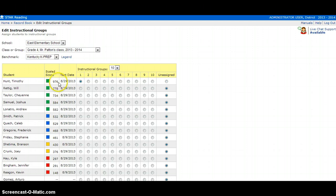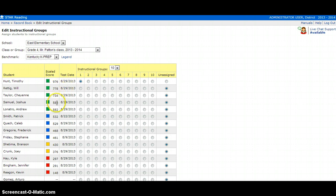Since 976 is not close to the next scale score, I'm going to place the student in an instructional group by themselves. Then I'm going to look at the next few students. Since the range of the next two are very close, I'm going to place them together.